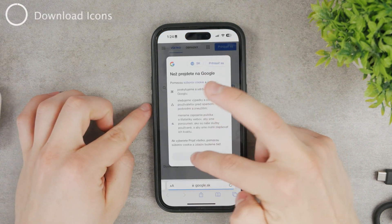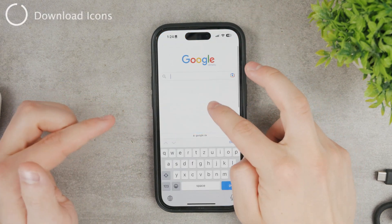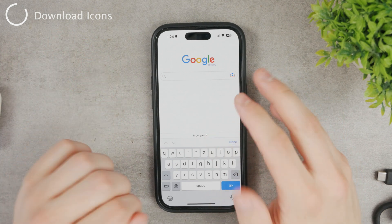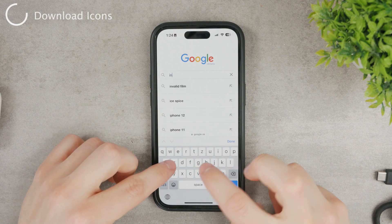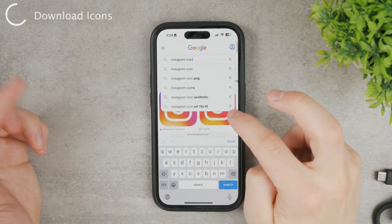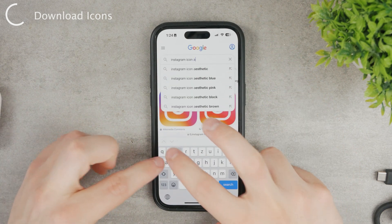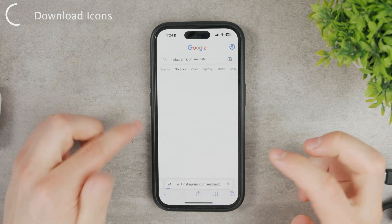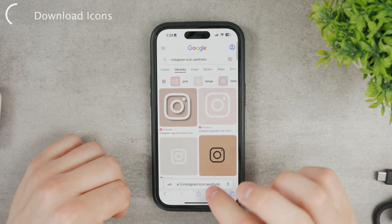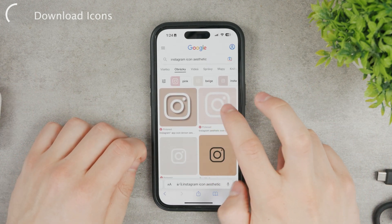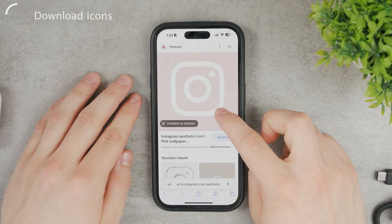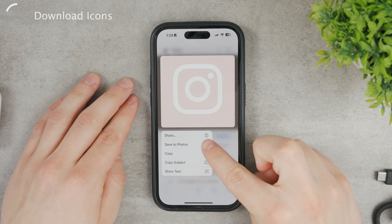First, go to Safari and head to the photos section. Type in the icon you want to replace — for example, Instagram. Search for 'Instagram icon' or add 'aesthetic' to it. Click on aesthetic and you'll get some nice Instagram icons you can use. Select the one you like, open it up, wait for it to load completely, hold down on it, and click 'Save to Photos'.